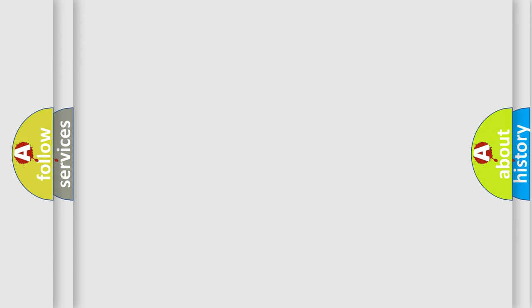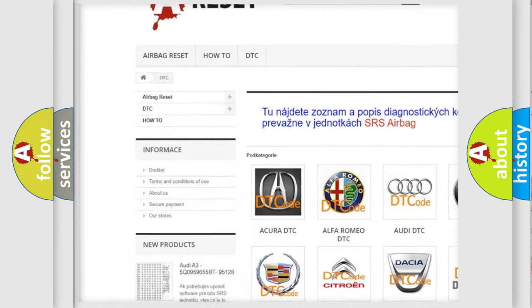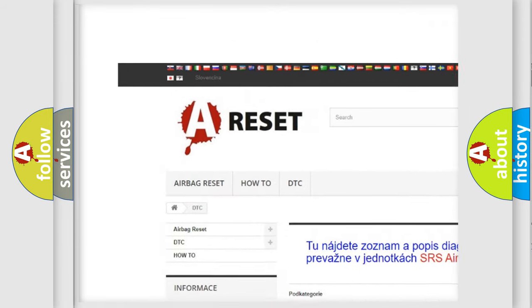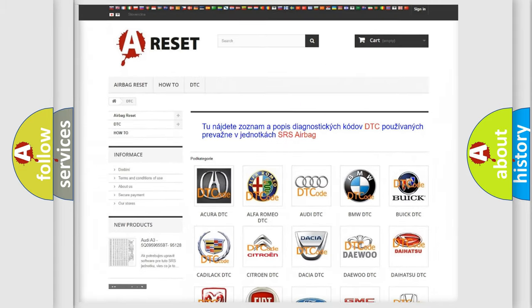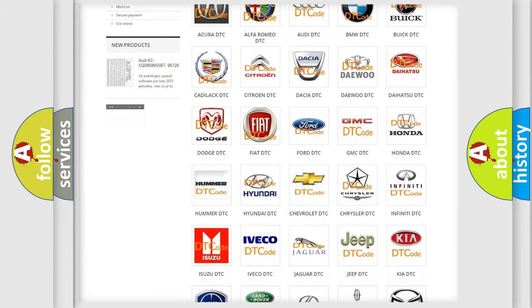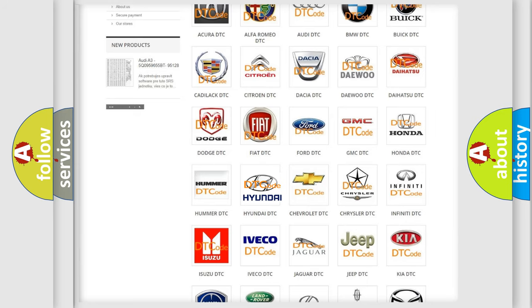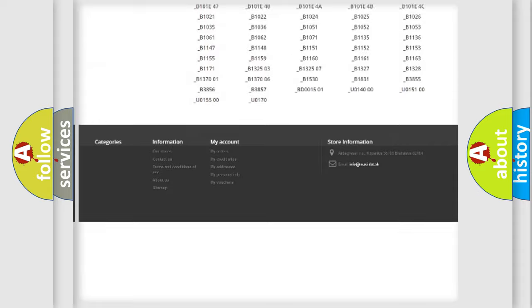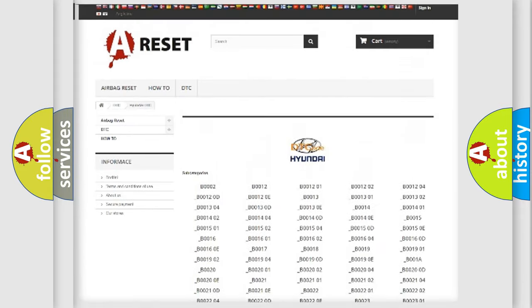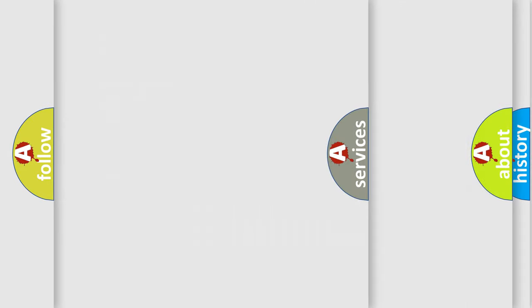Our website airbagreset.sk produces useful videos for you. You do not have to go through the OBD2 protocol anymore to know how to troubleshoot any car breakdown. You will find all the diagnostic codes that can be diagnosed in Hyundai vehicles, and also many other useful things.